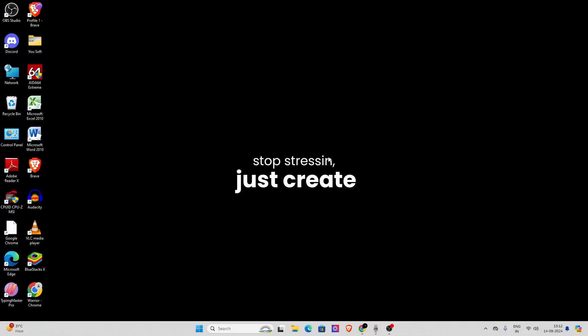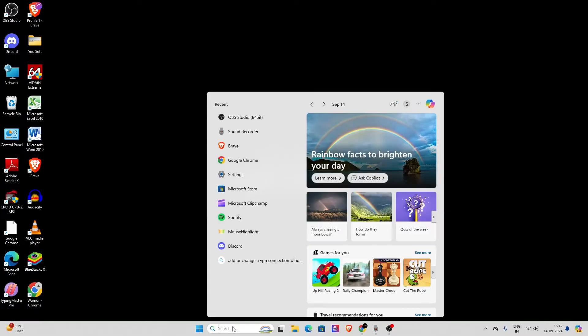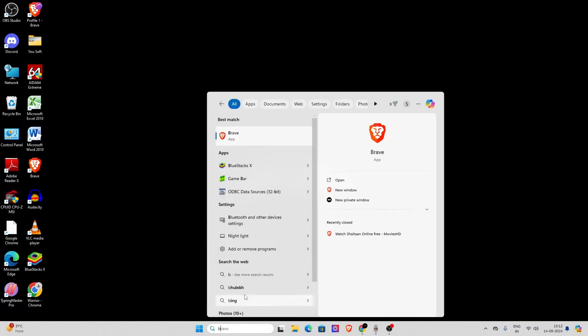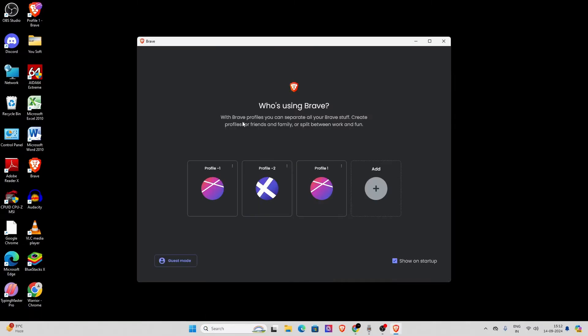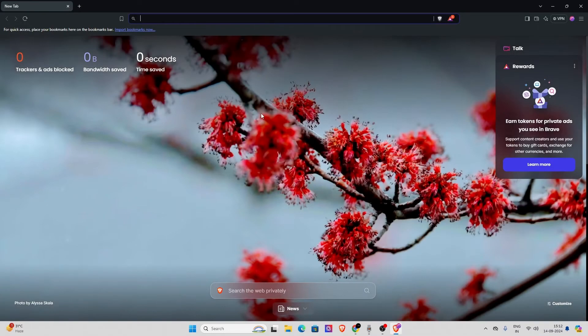Hello folks, in this video I will show you how to create multiple Brave profiles. So first of all, you have to open Brave. As you can see, I have multiple profiles now. Let's click on it.